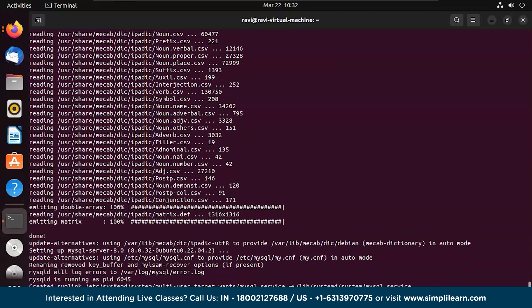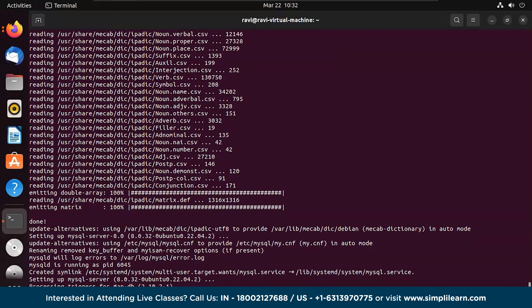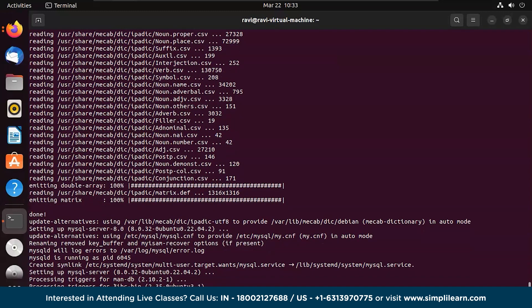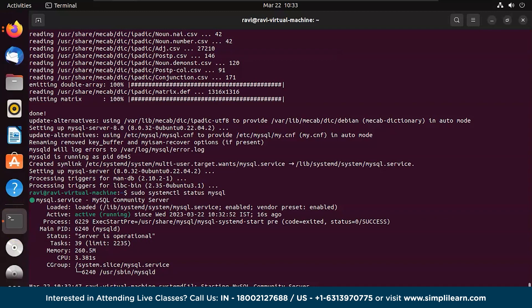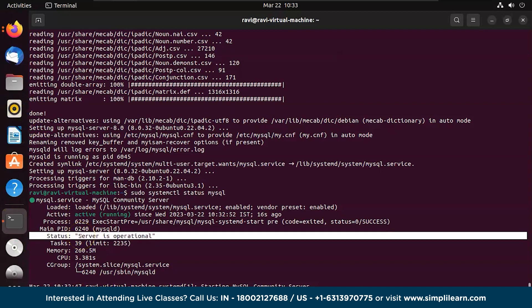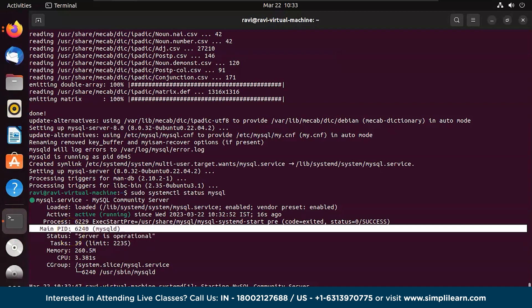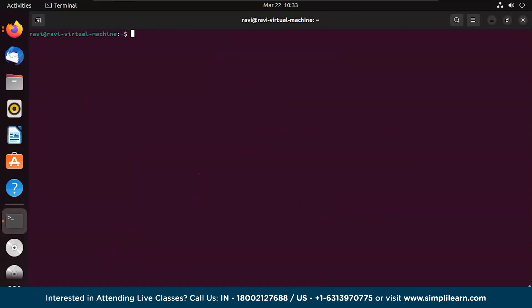Let's check the status once the installation is done. We'll quickly check the status by using the command: sudo systemctl status mysql. There you go — it says the server is operational and the main PID is confirmed. Let's clear the screen using Ctrl+L.